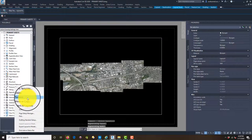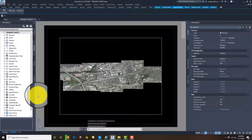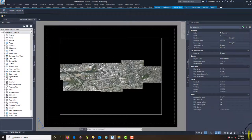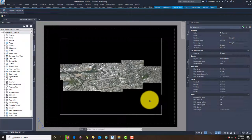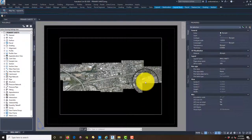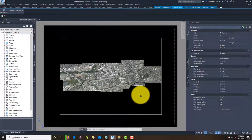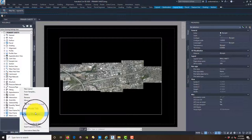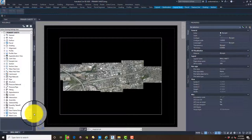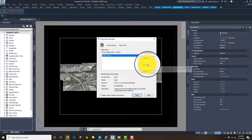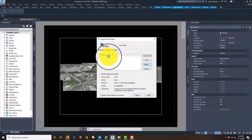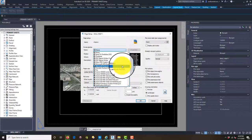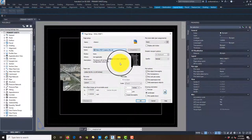We're going to rename this layout tab — we'll just call it "wall map one." The first thing we want to do is set up our sheet size, so we're going to right-click on that tab, hit Page Setup Manager, and modify this page setup.